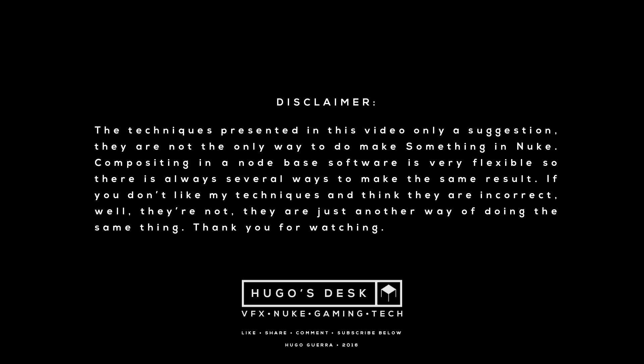The techniques presented in this video are only a suggestion. They're not the only way of making something in Nuke. Compositing in a node-based software is very flexible, so there are always several ways of making the same result. If you don't like my techniques and you think they are incorrect, well, they're not. They're just another way of doing the same thing.